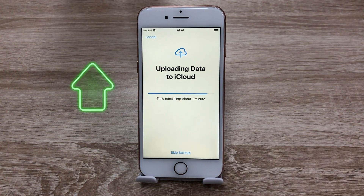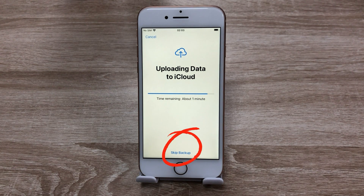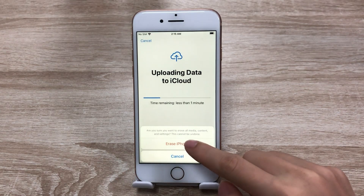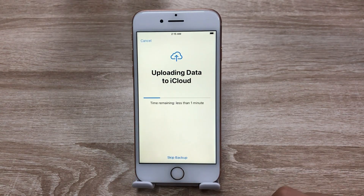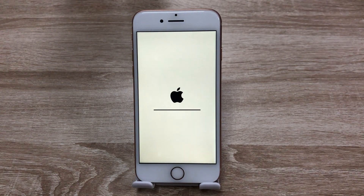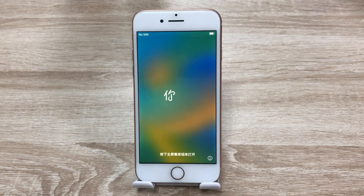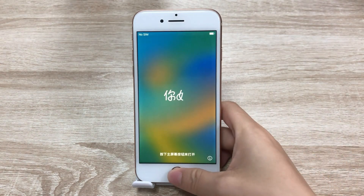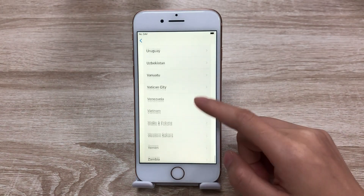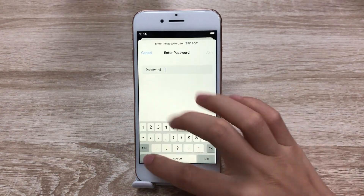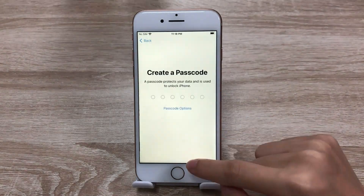It'll upload your data to iCloud before erasing all data on this device, or you can skip the backup. Once it is finished uploading, click Erase iPhone. Then wait for several minutes. When you see the Hello screen, that means your iPhone has been reset successfully. You can move on to set it up.